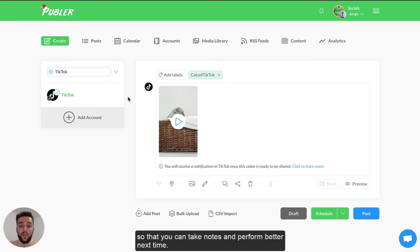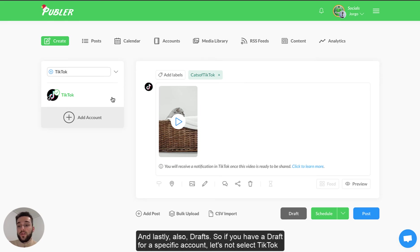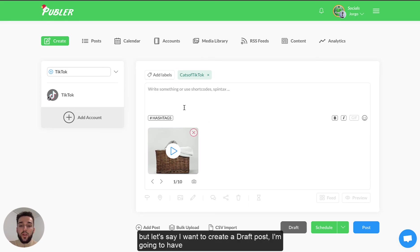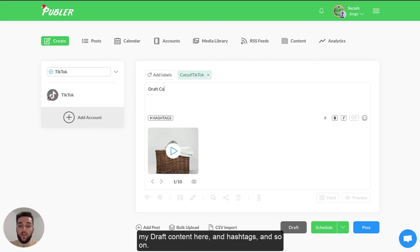And lastly also drafts. So if you have a draft for a specific account let's not select TikTok here but let's say I want to create a draft post. I'm going to have my draft content here, add hashtags and so on.